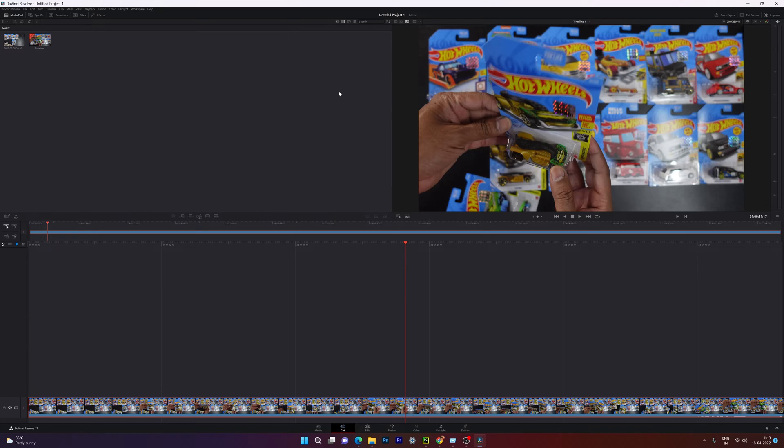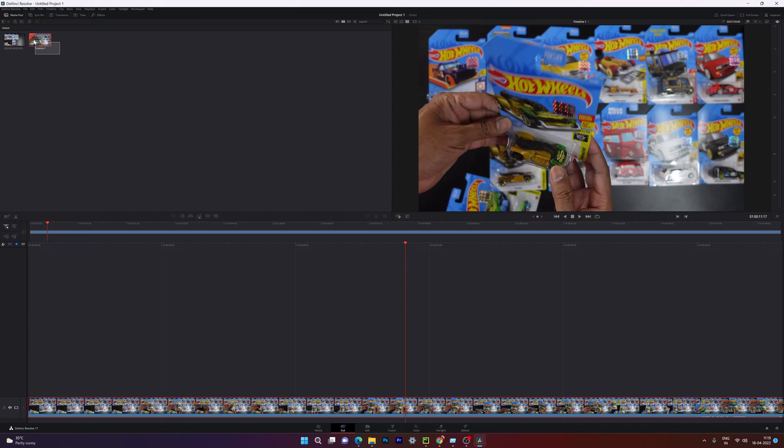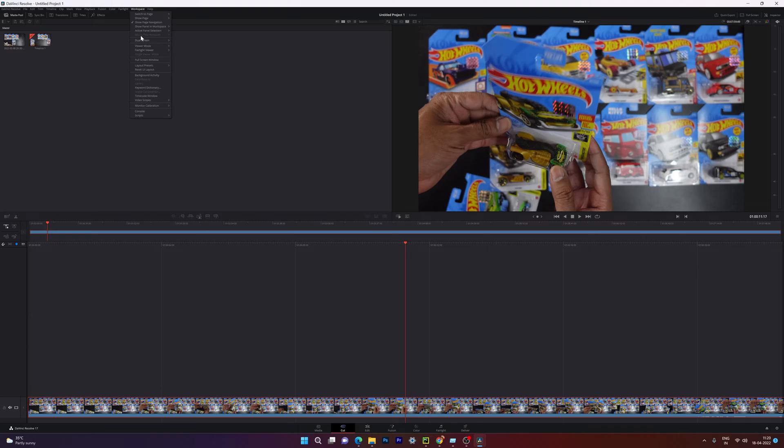If you want to view dual screen, for example, for one video you want to use as a source monitor and another one for timeline. This is a default timeline screen here, but there is no option for dual screen. So in order to enable it, you need to change the workspace.